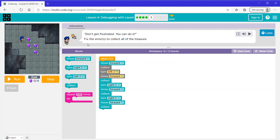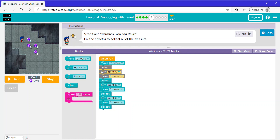Again this says fix the errors to collect all of the treasure. This code moves forward, then it collects, then it turns left. Well we need her to turn right so she's facing this way, and then we need her to move forward, then collect, then turn left — not turn right. So let's change this from turn right to turn left.